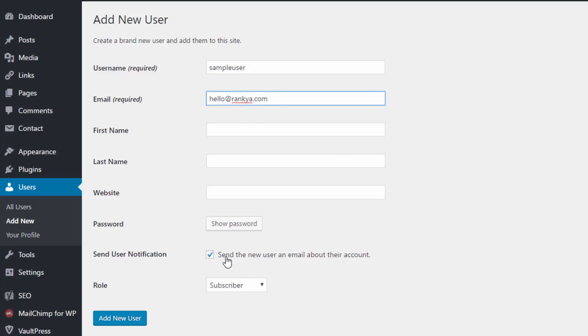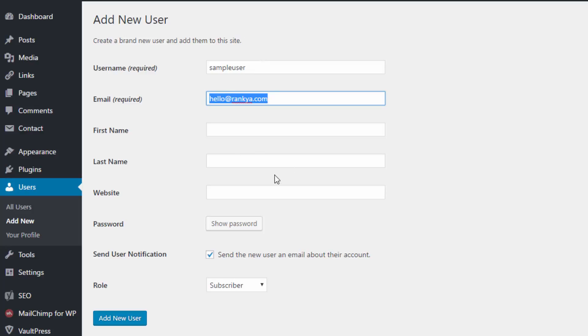Now you have an option here. It's send user notification, so that means this particular email address will receive a notification saying they have been granted access to your WordPress site.